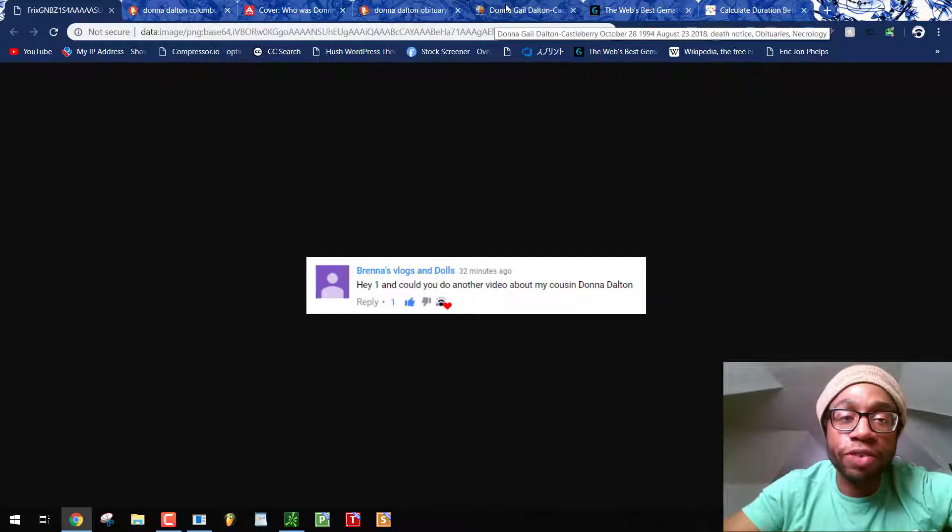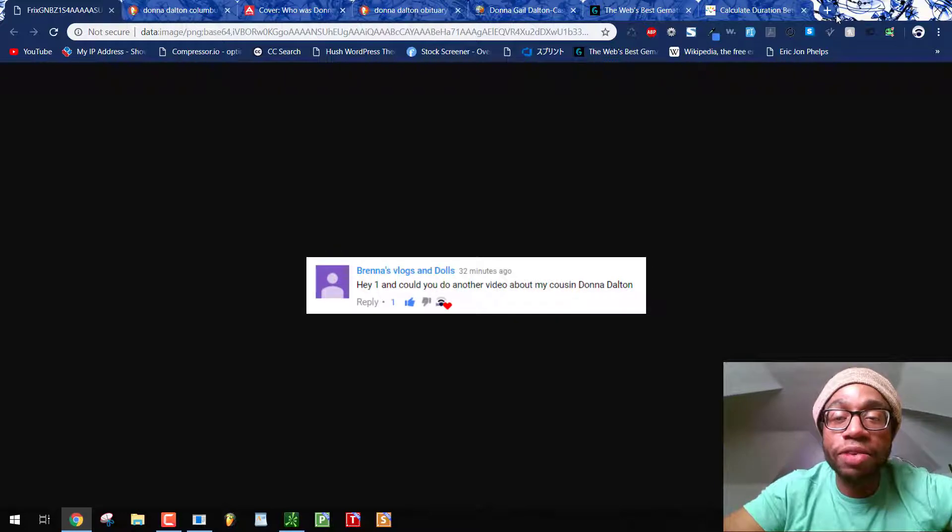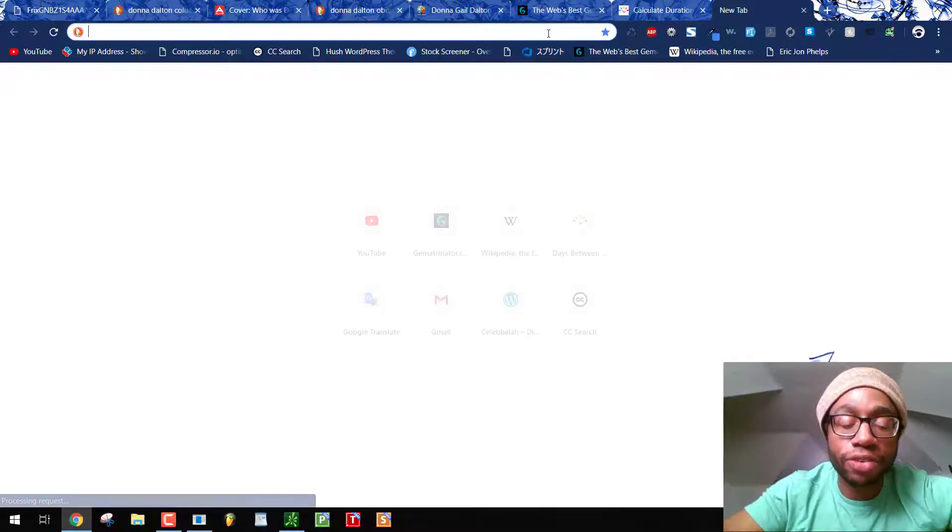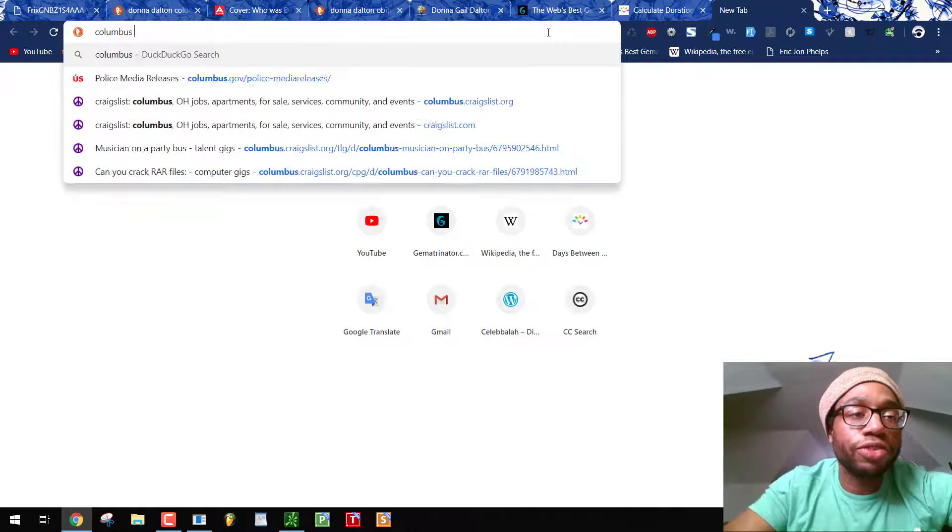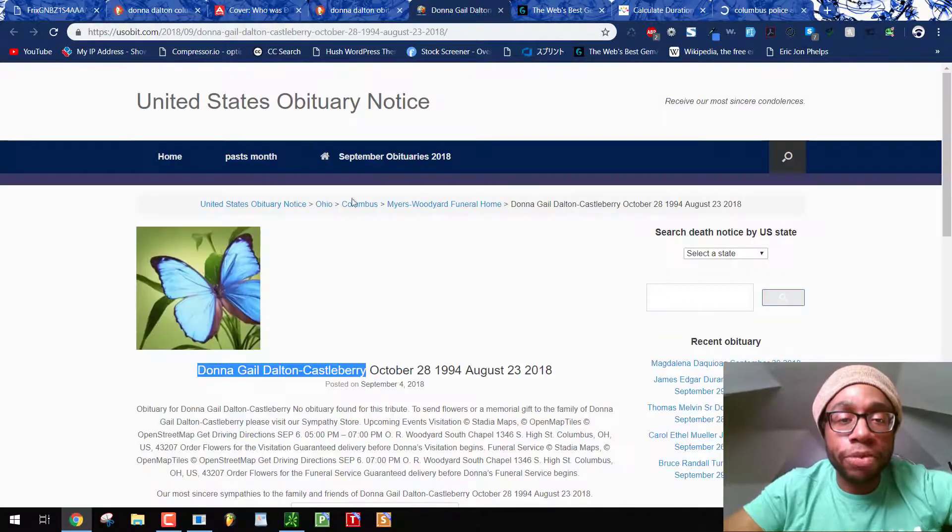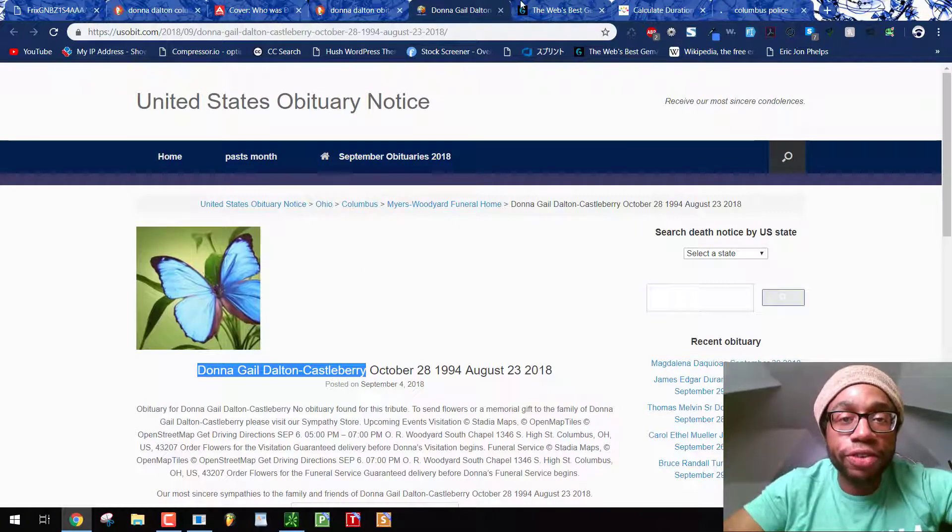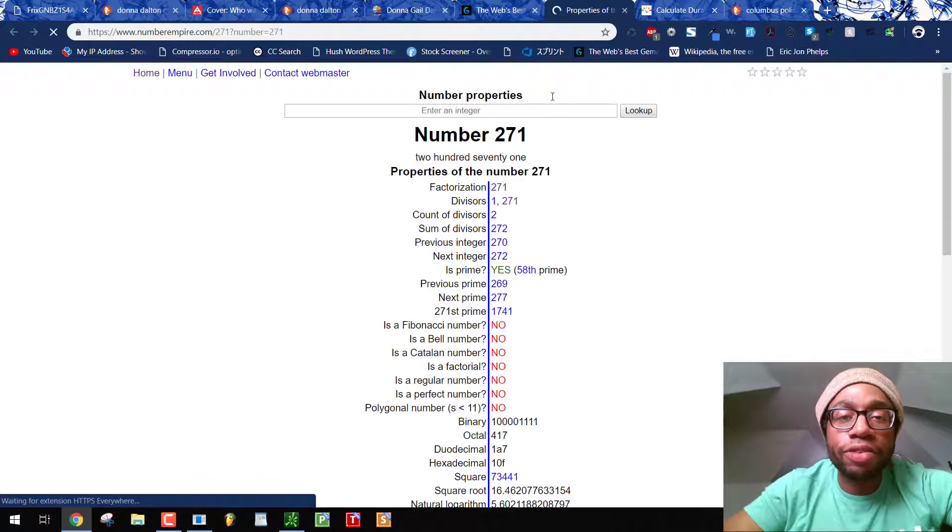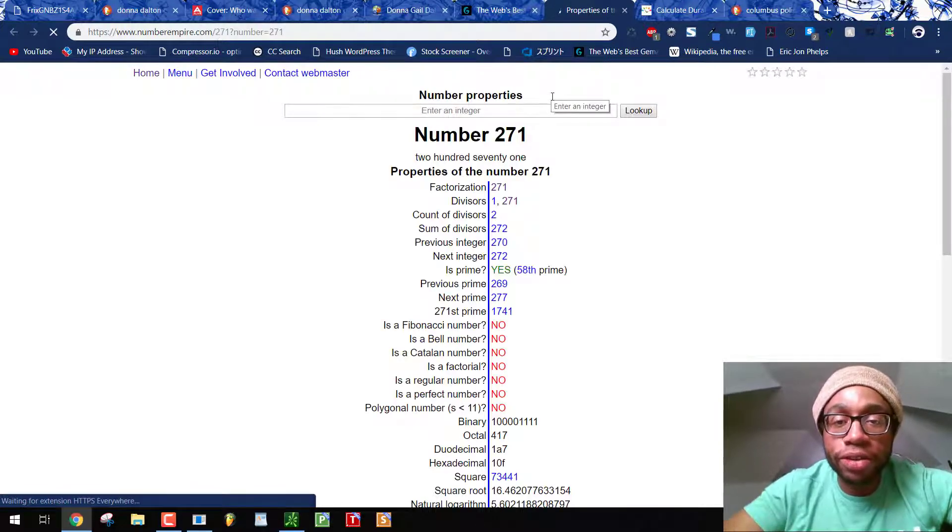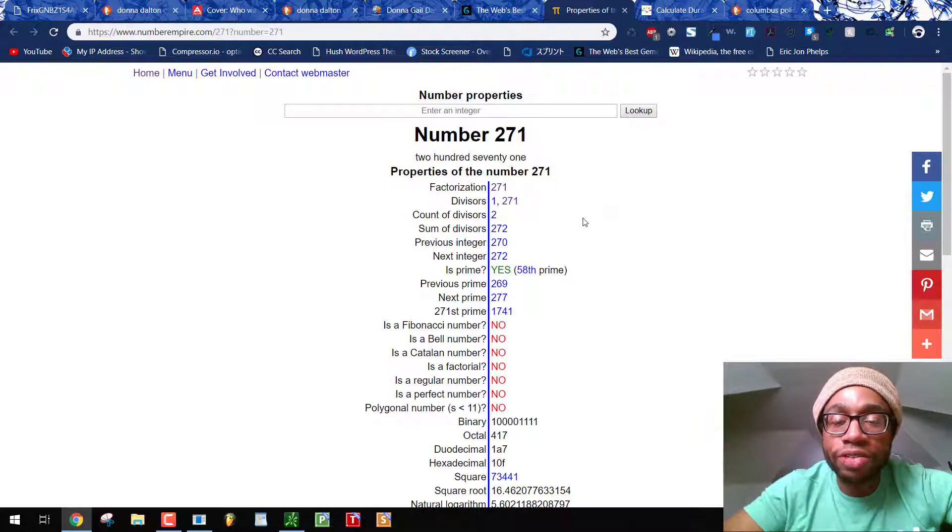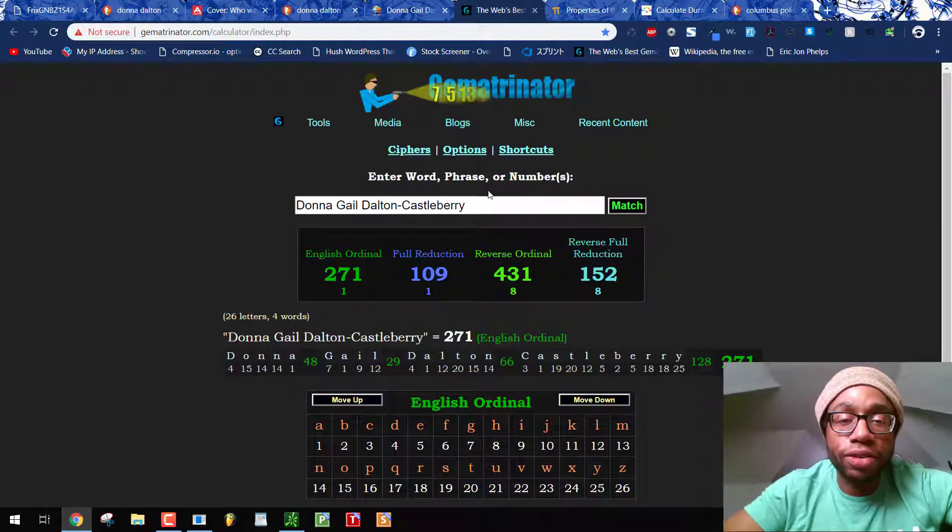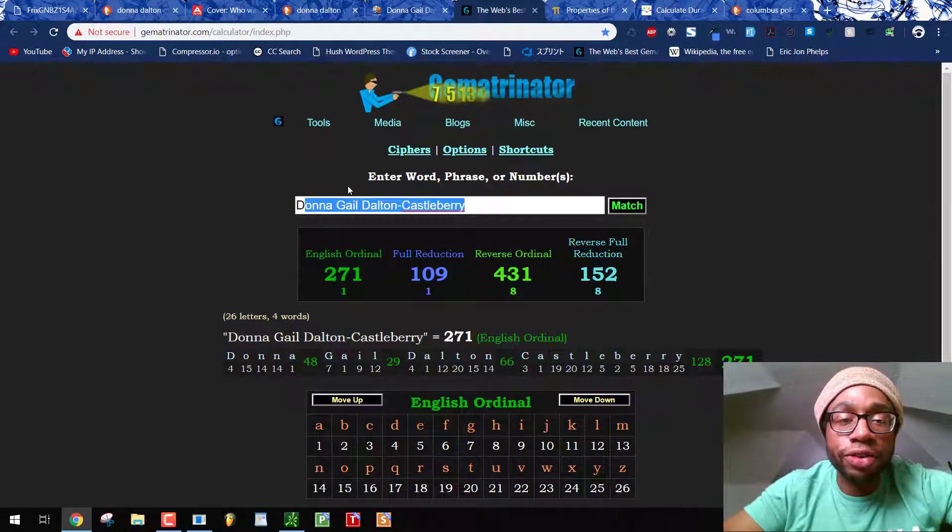We need as many videos as we need exposing the Columbus Division of Police and the murder plots they put out all the time by the numbers. So we're talking about Columbus Police, which equals 58. Donna Gale Dalton Castleberry, her full name, equals 271, the 58th prime. And this particular murder is a good example of what I say a lot about these incidents, that they target certain people that fit perfectly.